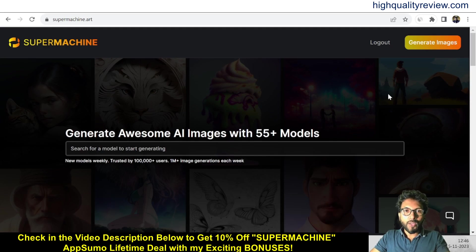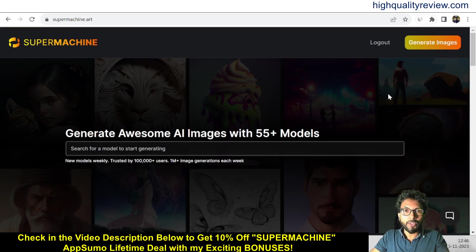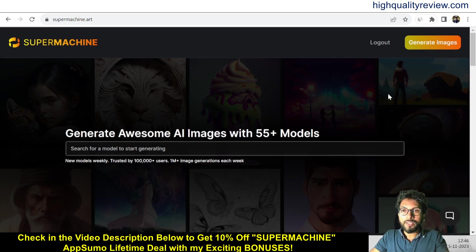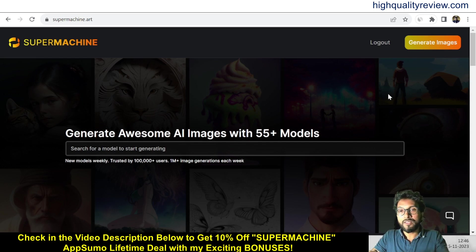Hello friends, welcome to my Super Machine review. Super Machine uses the latest cutting-edge AI technology to give you the power to create your own stock images, art, NFTs, YouTube thumbnails, blog images, or whatever you imagine. Super Machine is a super fast solution, providing images in under 15 seconds and in a variety of different aspect ratios.